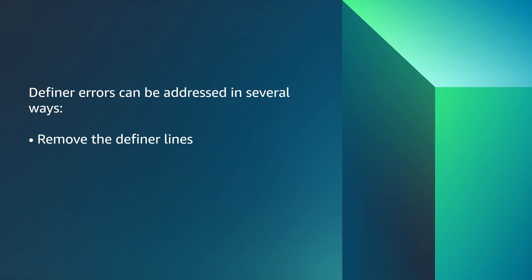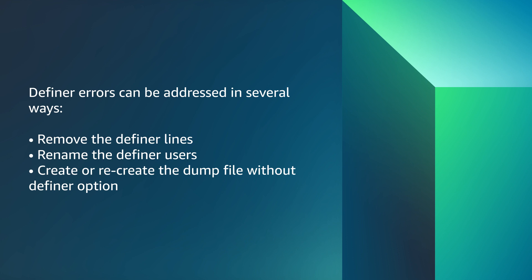Definer errors can be addressed in several ways: remove the Definer line, rename the Definer users, or create or recreate the dump file without Definer option.